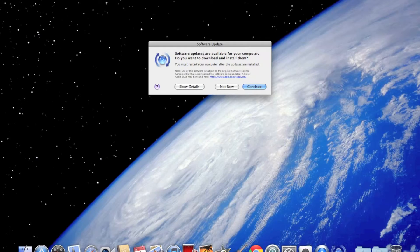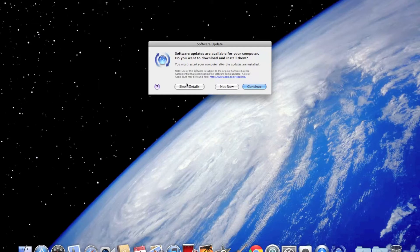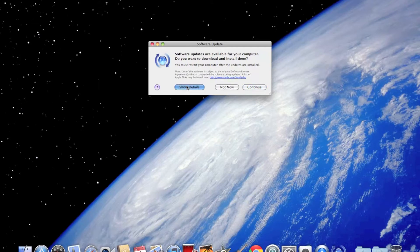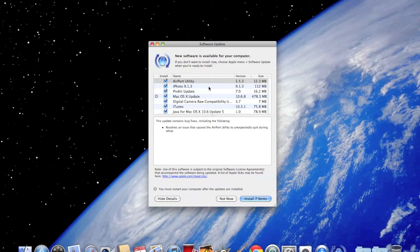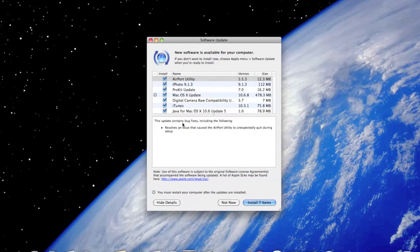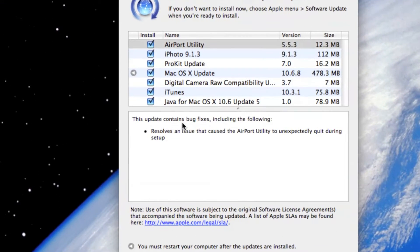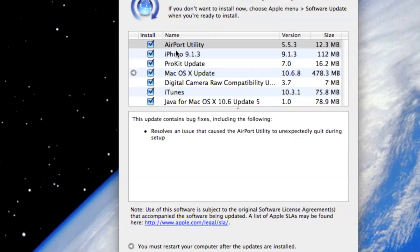Software updates are available for your computer. I want to show the details. These are the updates: Airport Utility, 5.5.3, 12.3 MB. It resolves an issue that caused the Airport Utility to unexpectedly quit during setup. I don't use Airport Utility, I think.